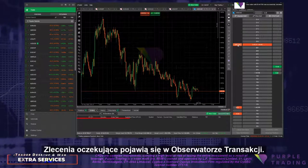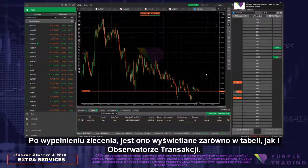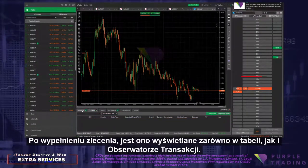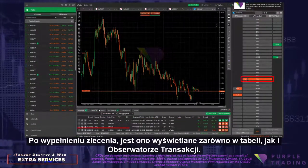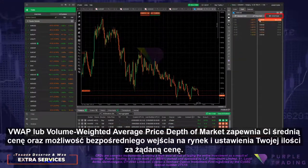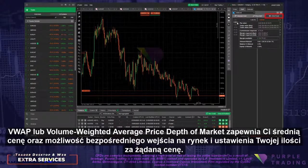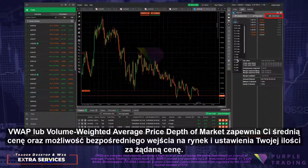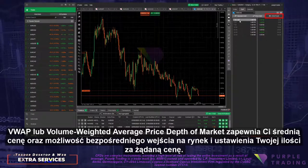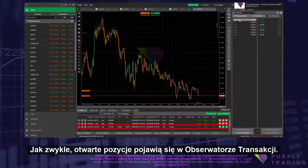Pending orders will appear in TradeWatch. When an order is filled, it displays both on the table and in TradeWatch. VWAP, or Volume Weighted Average Price Depth of Market, provides you with an average price and the ability to enter the market directly and set your quantity at the desired price. As usual, open positions will appear in TradeWatch.